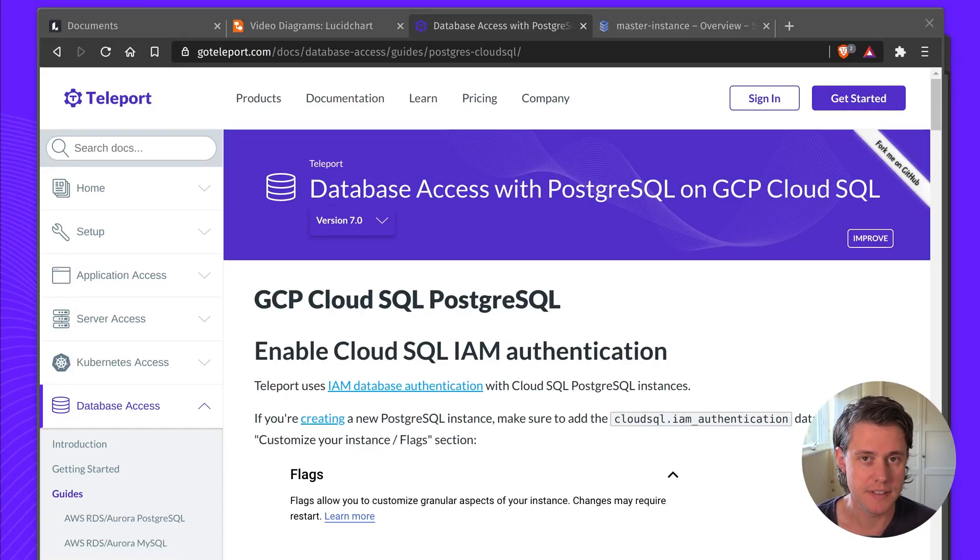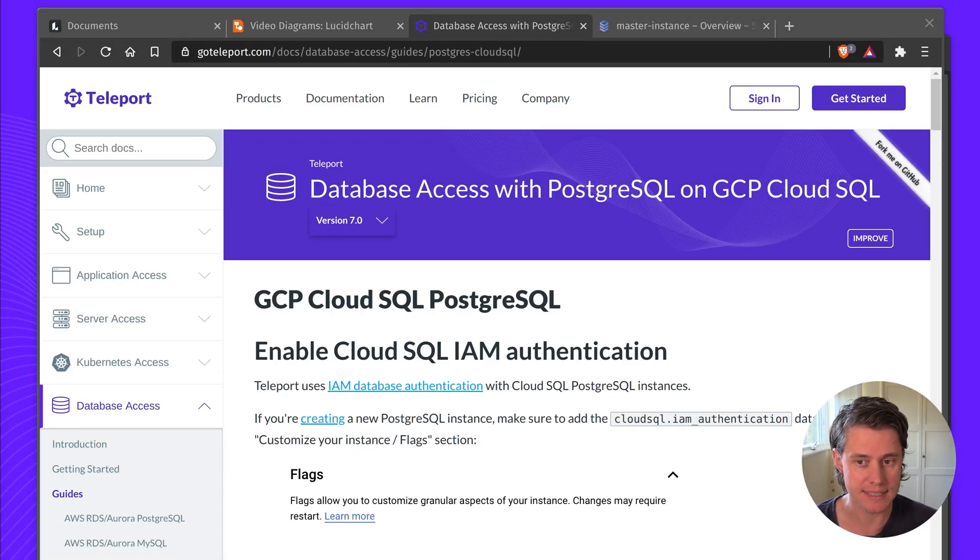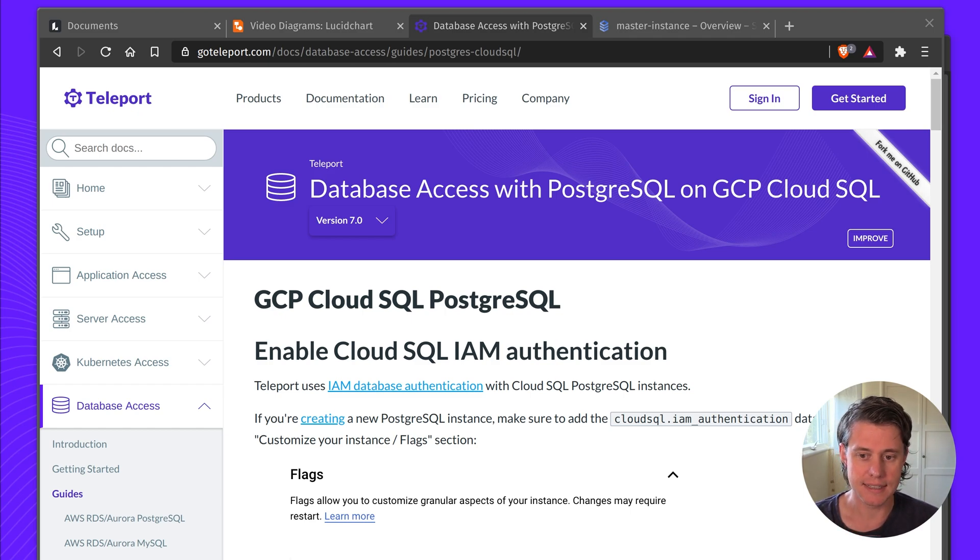Hi, in this video I'm going to give you a quick overview of using Teleport database access to access a GCP Cloud SQL Postgres database.